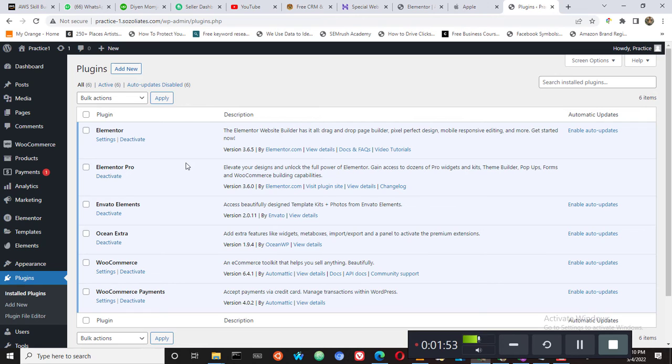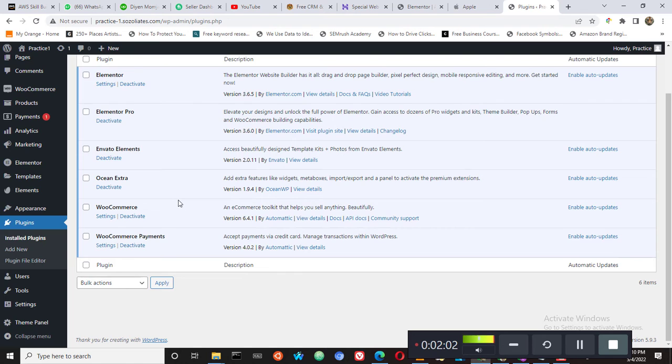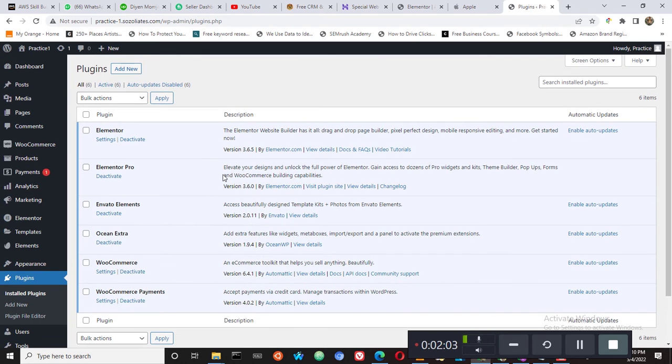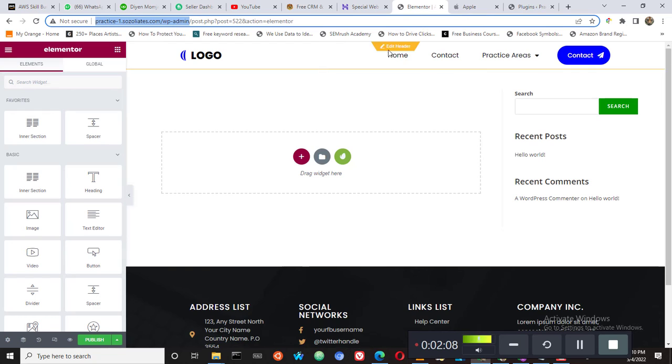If you don't have Elementor Pro, you can go ahead and install it. You can see the link in the description and you can use that link to install Elementor Pro.